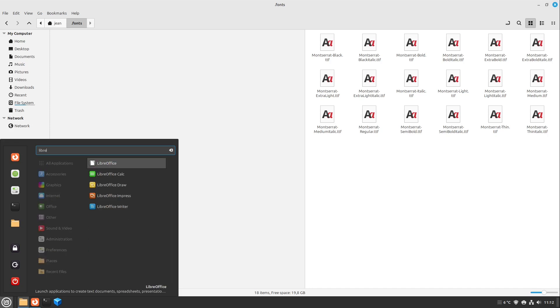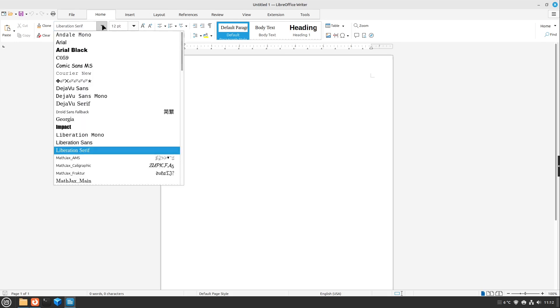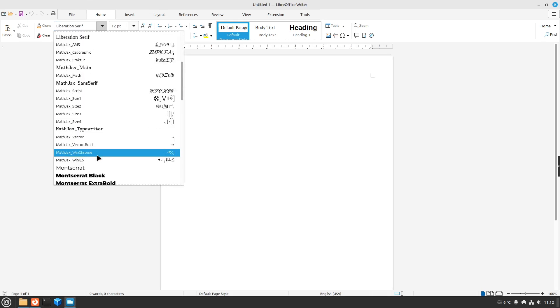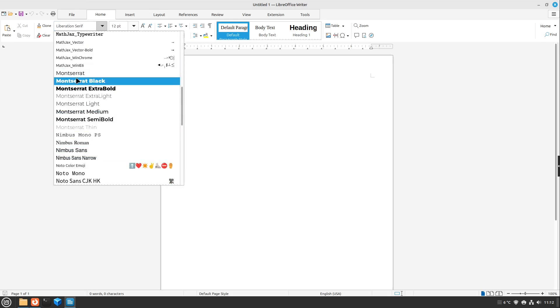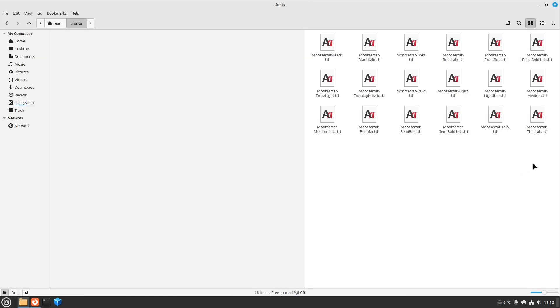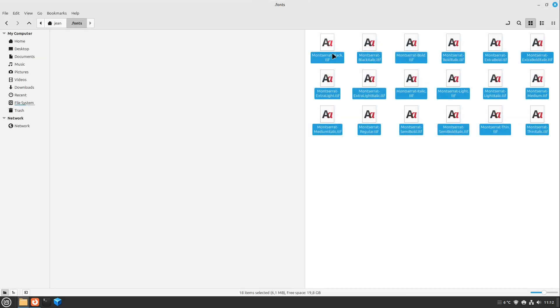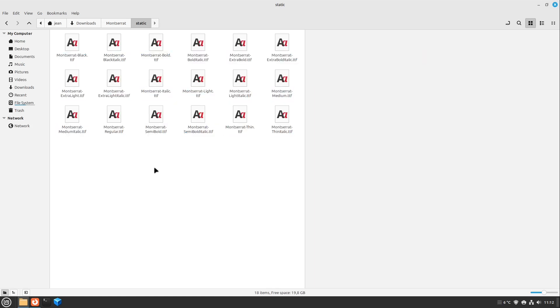And now if I open up LibreOffice, I can now search for Montserrat, and here we see all our Montserrat fonts we just installed right now. Perfect. So if we don't want to install them just for us as user, but for the whole system in our Linux Mint, so other users can also access it, you obviously can't just create a .fonts folder in your personal folder.